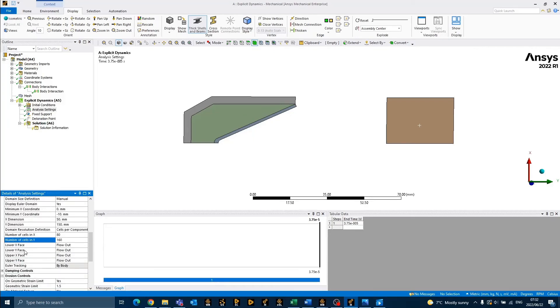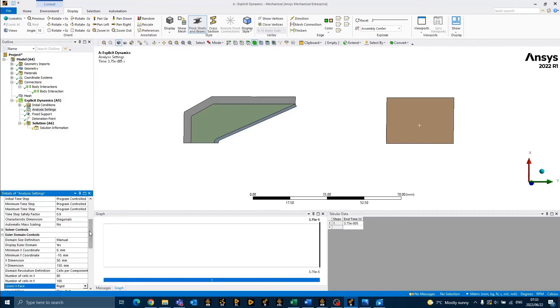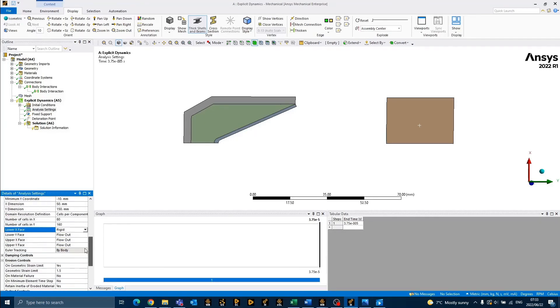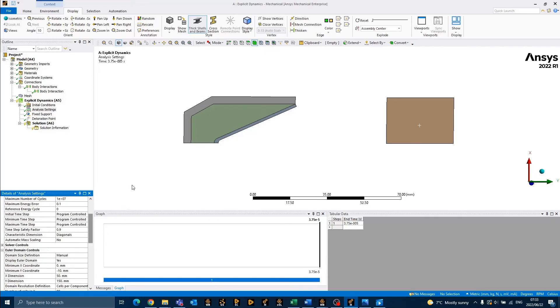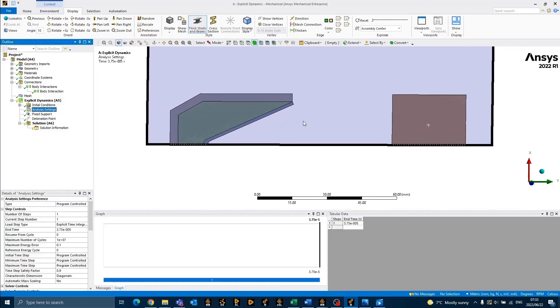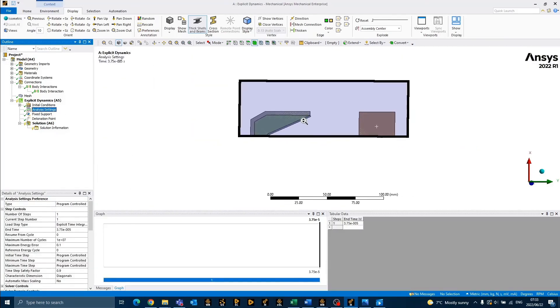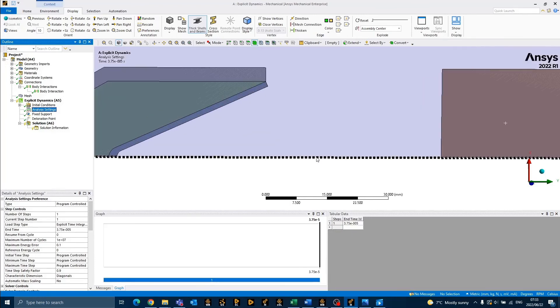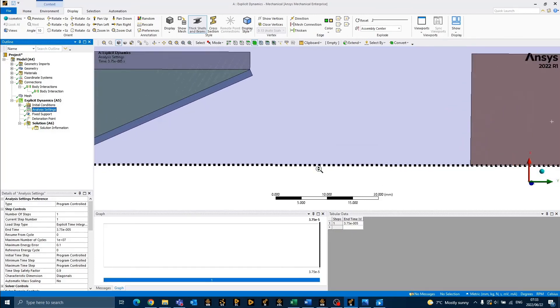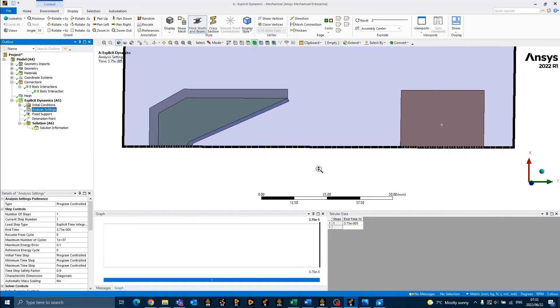We also need to change the lower x-phase from flow out to rigid, as this represents the axis of symmetry. To view the Euler domain, you can click elsewhere and on analysis settings again. You may also zoom in to view the resolution of your domain.